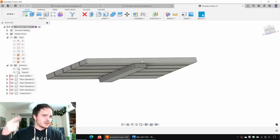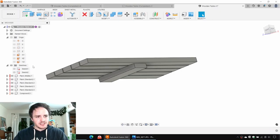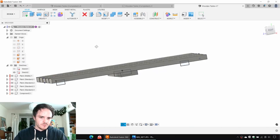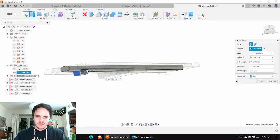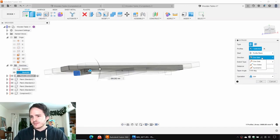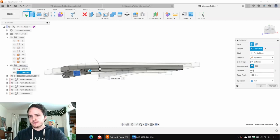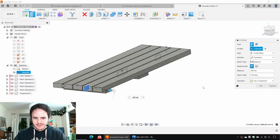Now I want to reuse that sketch to make the other cross beam. We'll turn on the sketch by finding it in sketches, expand it out, find Sketch 2, and click the little eyeball to turn it on. Next we'll hit E for extrude, find that sketch profile, and we'll do what we just did — for the direction, choose symmetric; for the distance, 340 millimeters both sides; and change the operation from Join to New Component.